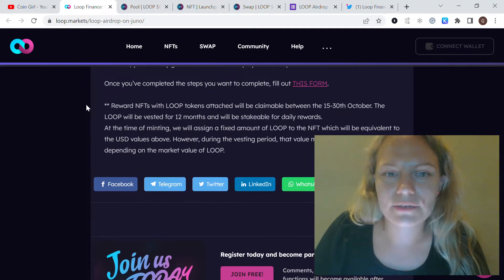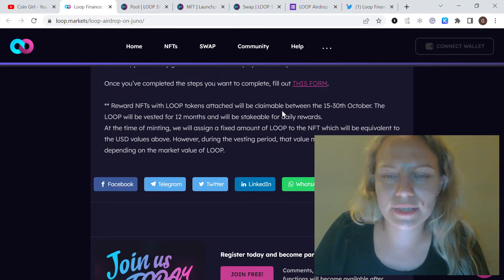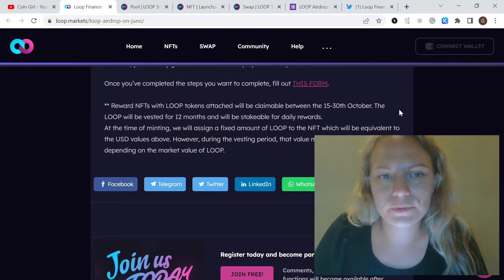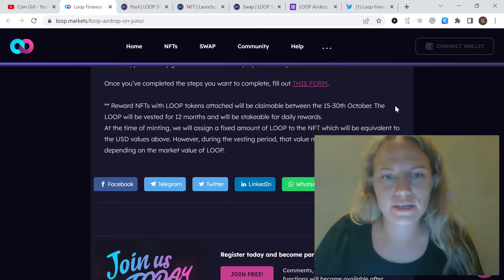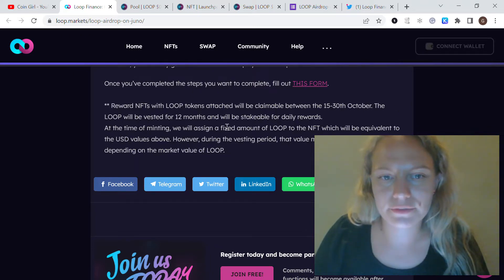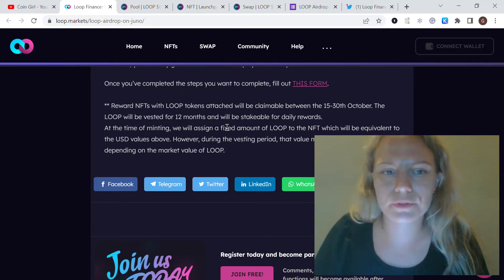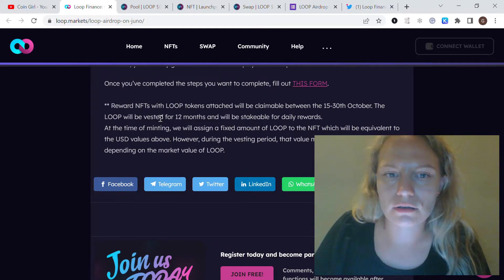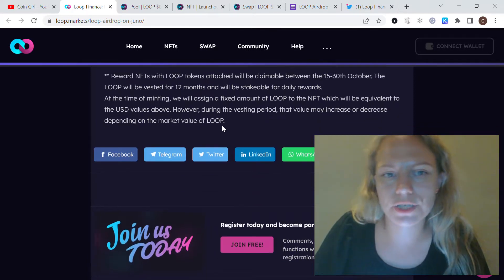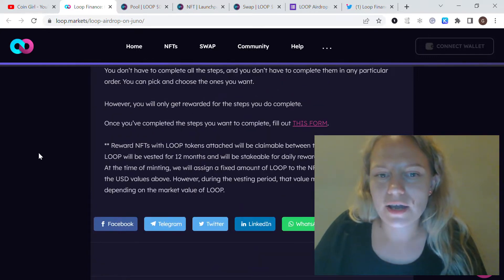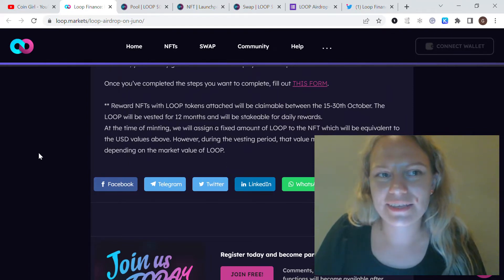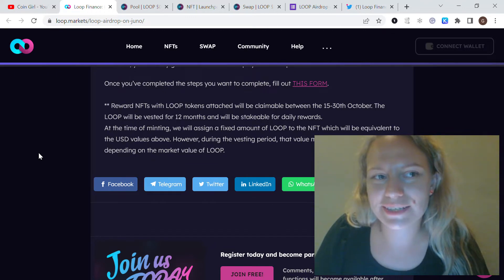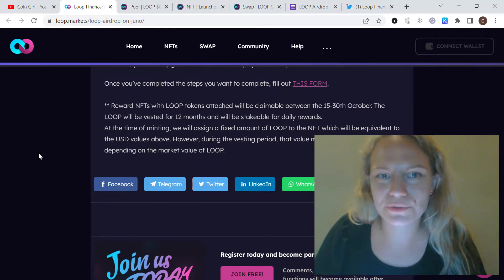They also said that reward NFTs with LOOP tokens are claimable between October 15th till 30th. The LOOP will be vested for 12 months and will be stakeable for daily rewards. The price of NFTs, like $30 and $10, will be equivalent to the USDT value on the day of the airdrop. During the vesting period, the value could change, increase or decrease. It's obvious. Even with this vesting period, I think it's also good and healthy for the charts and price. It was a good project back in Terra Luna, and now they moved to Juno network.